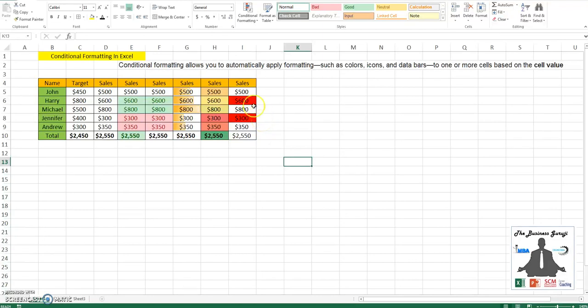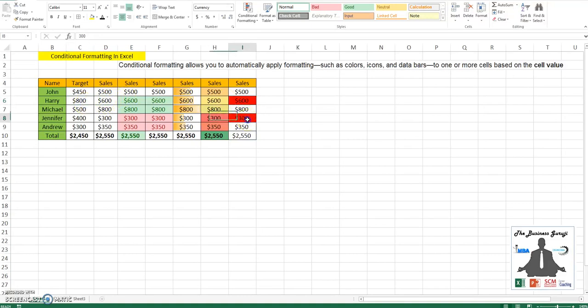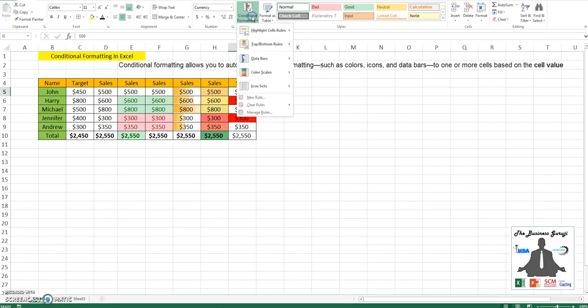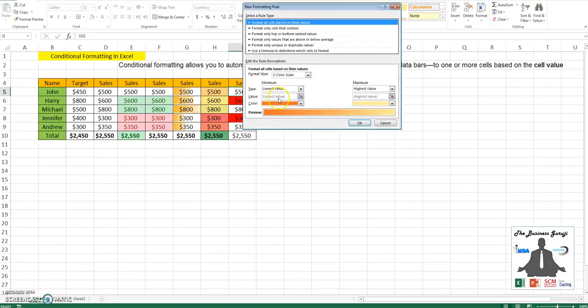You see the sales of Harry was less than his target, and similarly the sales for Jennifer was less than her target. That's why they are being highlighted as red.